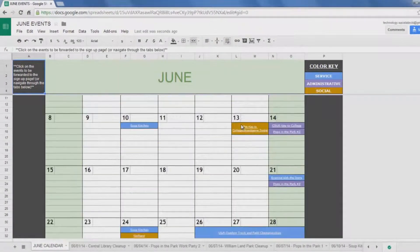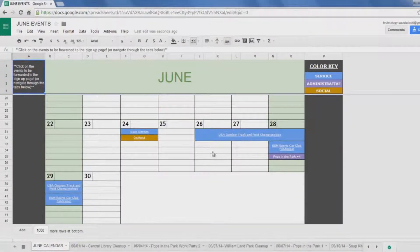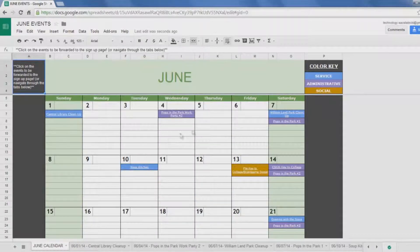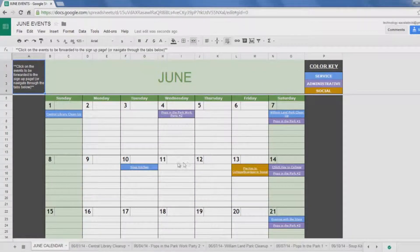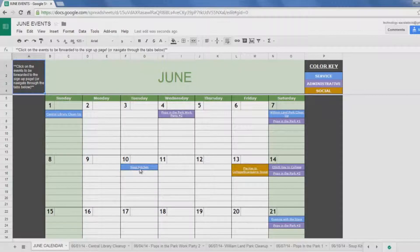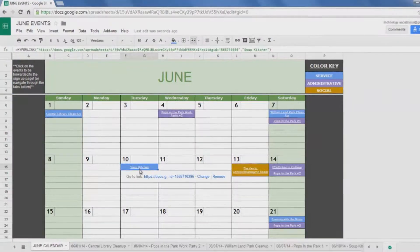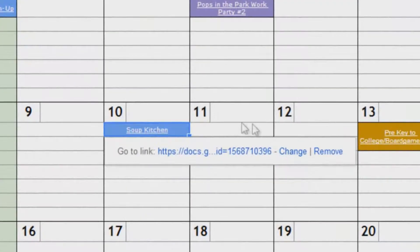Every event is color-coded according to the type of event, which are service, administrative, and social. If you are interested in signing up for an event, all you need to do is simply click on the event and open the link.